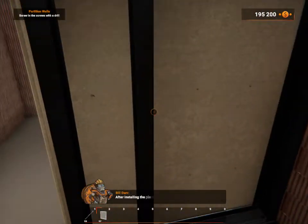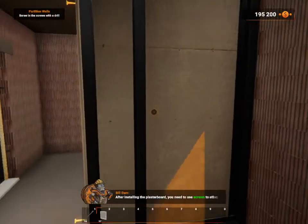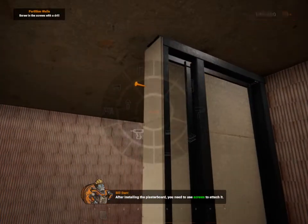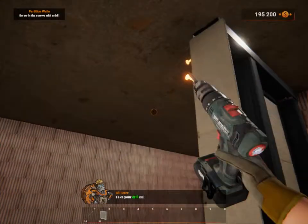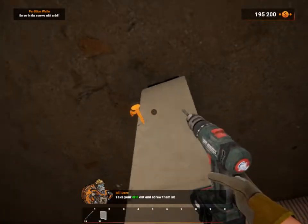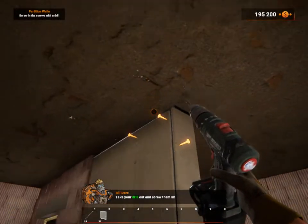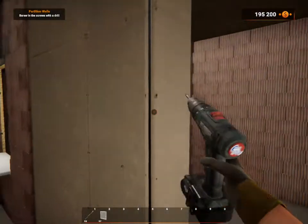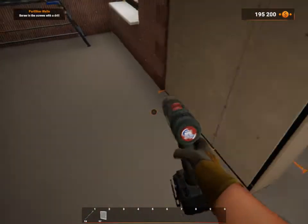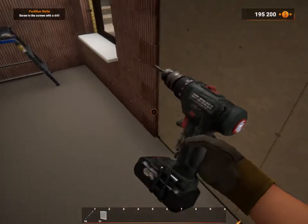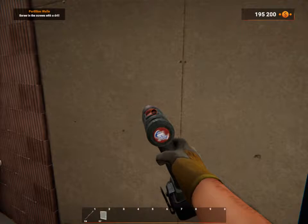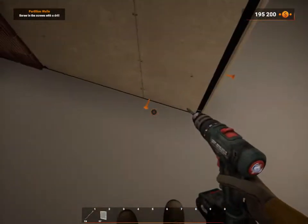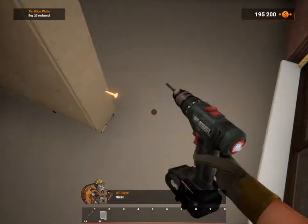After installing the plasterboard, you need to use screws to attach it. Take your drill out and screw them in. Oh my god, I was just drilling it. In the bottom, not out.